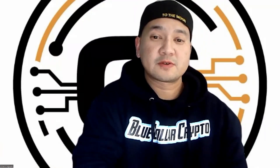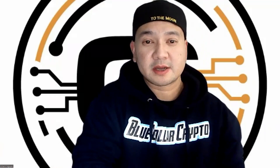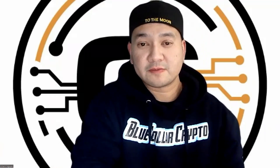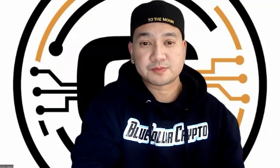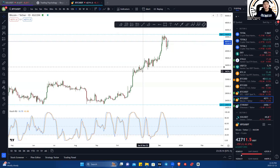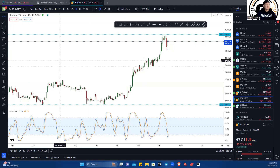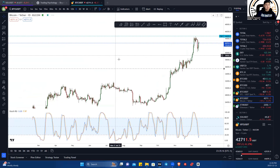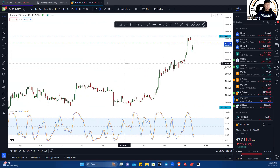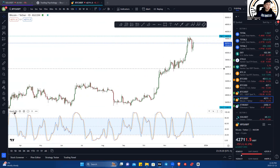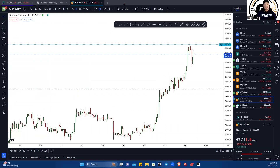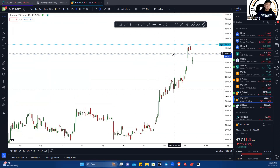The first thing I suggest is get yourself a TradingView account. So here we are on TradingView. It does look kind of intimidating if you're new, but it's quite simple once you get going.